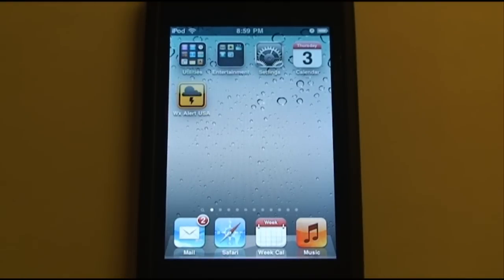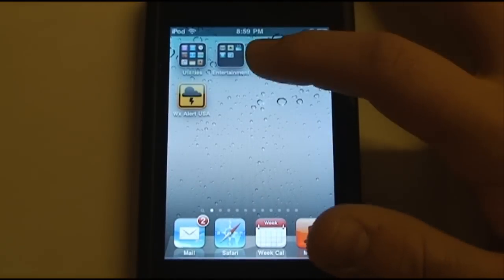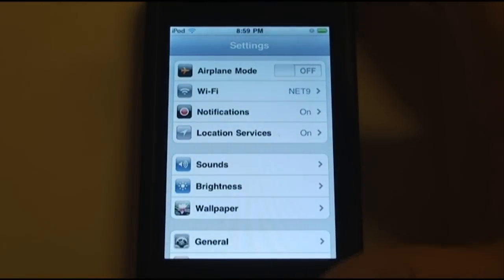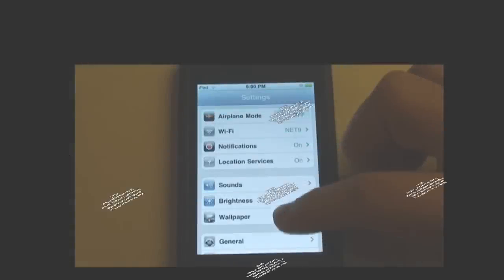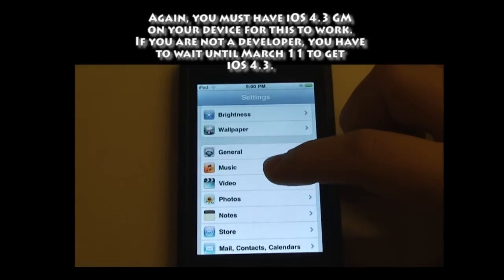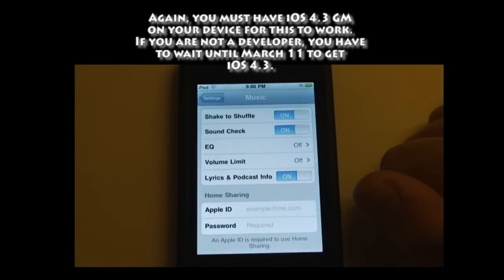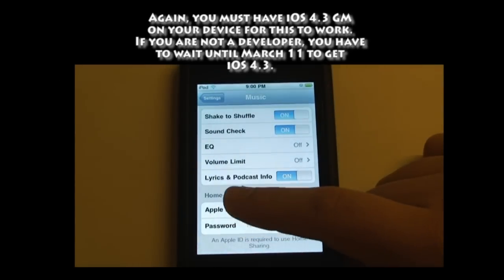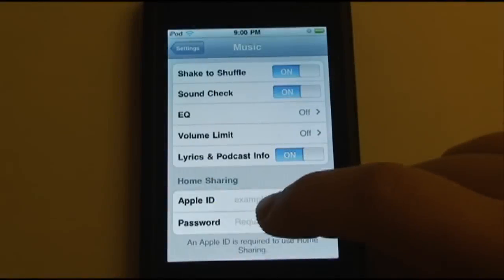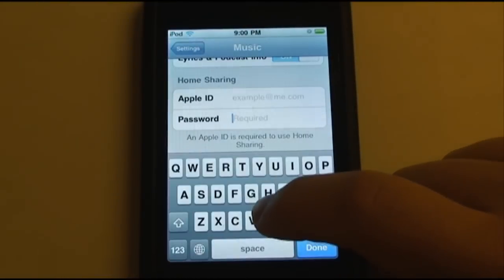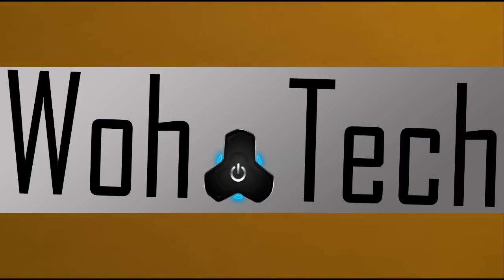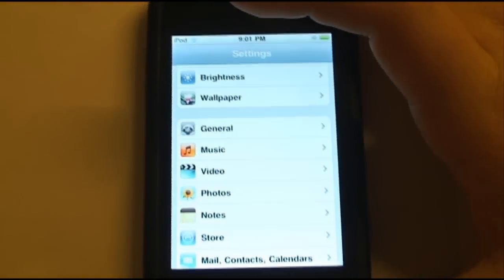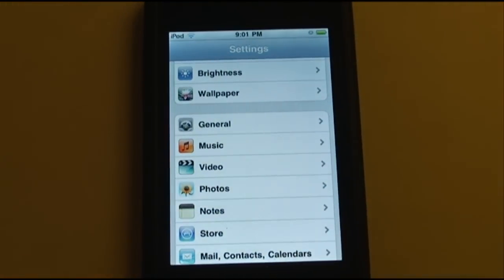So let's jump right in. First you're going to open your Settings menu and scroll down to Music, and then something new here is Home Sharing. It'll ask you for your Apple ID and password, so I'm going to type those credentials in. After you type that in, you're basically done and you can exit out of the Settings menu.